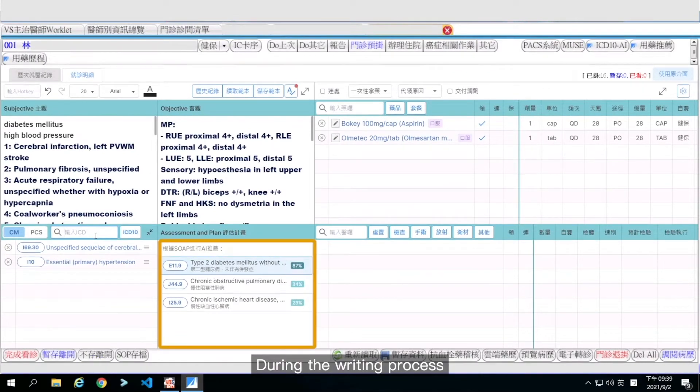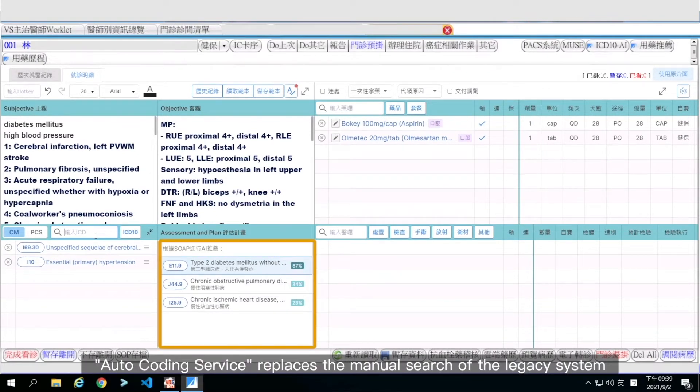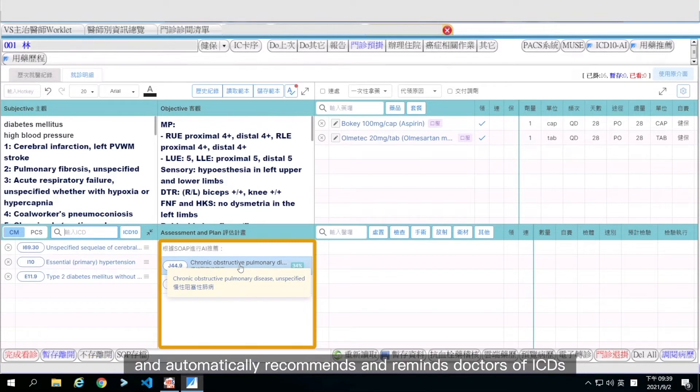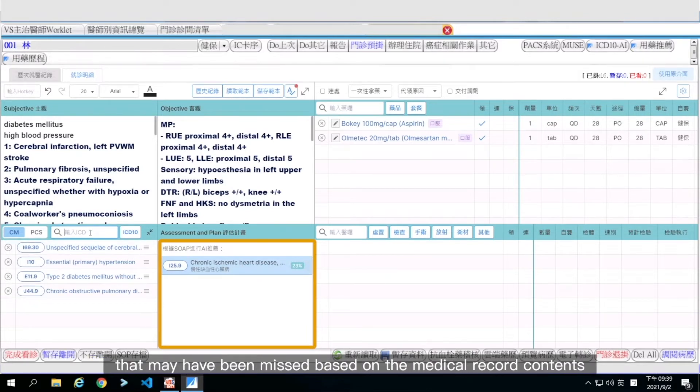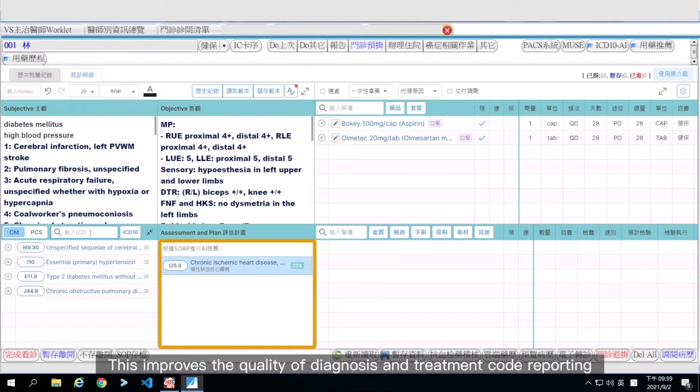During the writing process, Auto-Coding Service replaces the manual search of the legacy system and automatically recommends and reminds doctors of ICDs that they may have missed based on the medical record contents. This improves the quality of diagnosis and treatment code reporting.